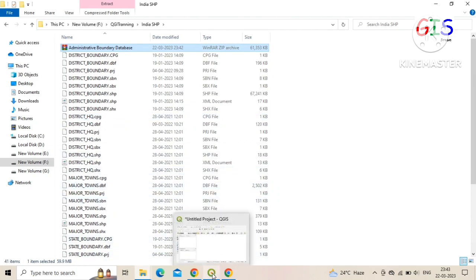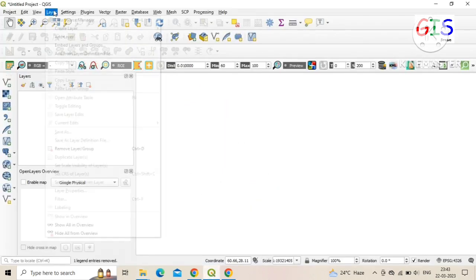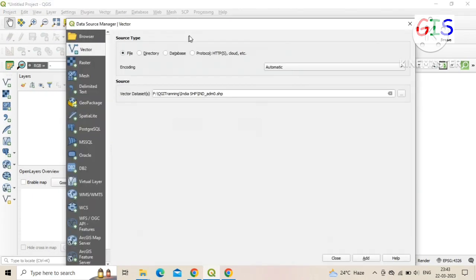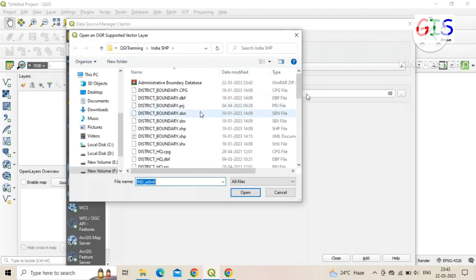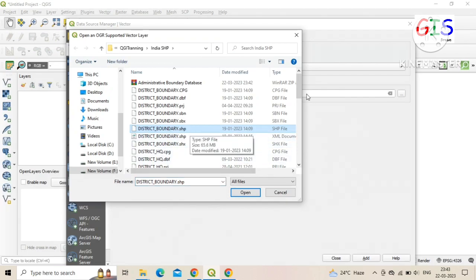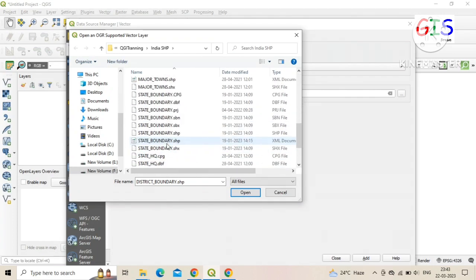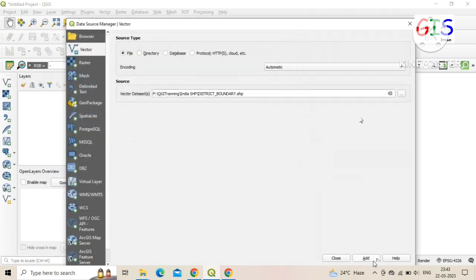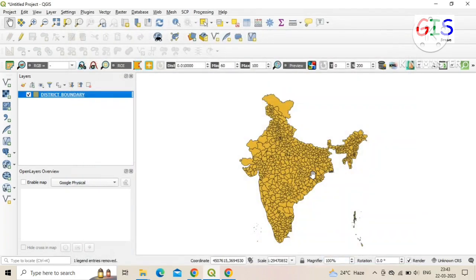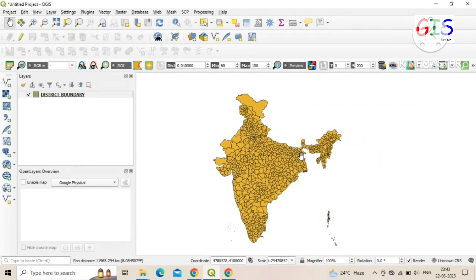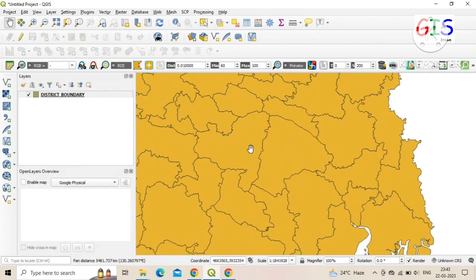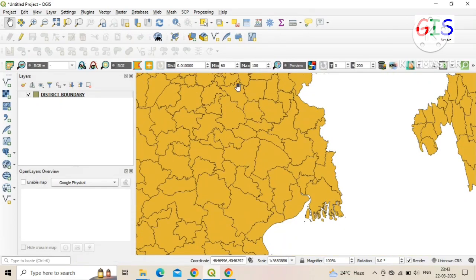Now we open QGIS software to view our downloaded file. Click on 'Layer', click on 'Add Layer', then 'Add Vector Layer'. To open our downloaded data, you need to add the .shp file — in my case I select the district boundary .shp. Here you can also find major town, state boundary, etc. Click on 'Open', then 'Add', followed by 'Close'. Now the district map of whole India is successfully added to our QGIS software.